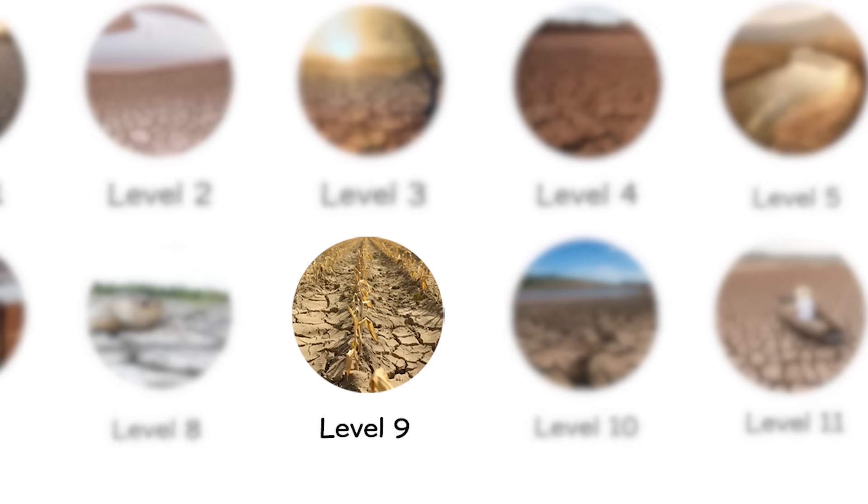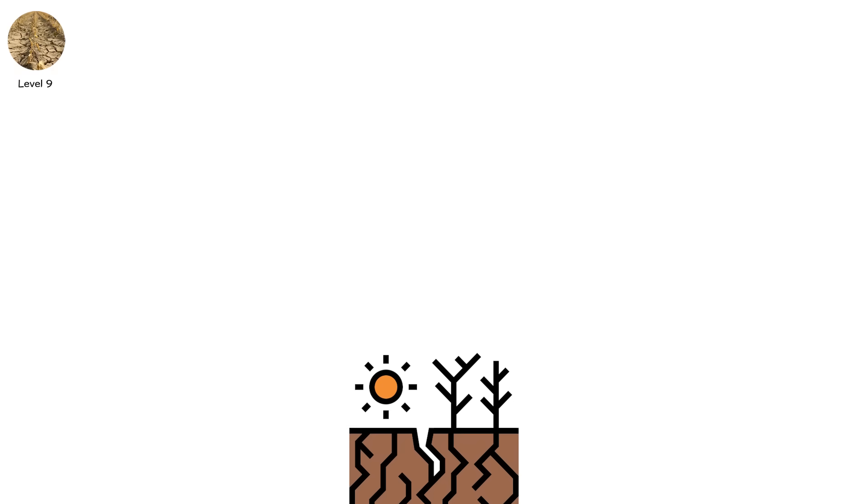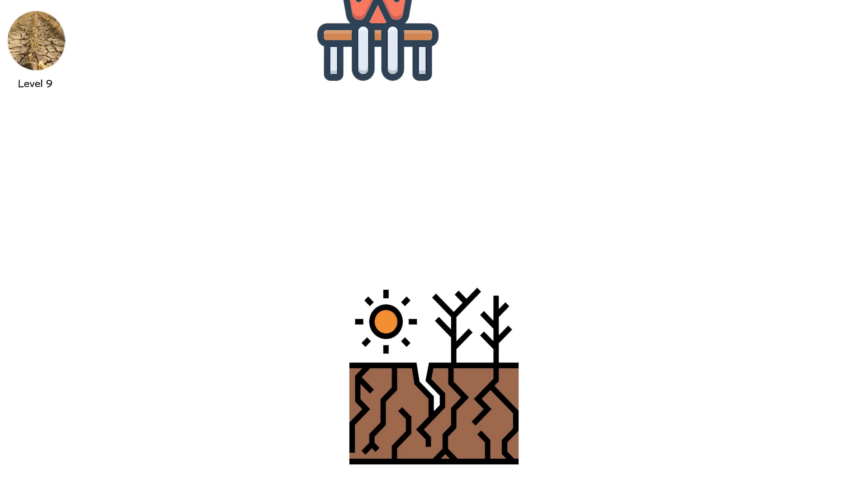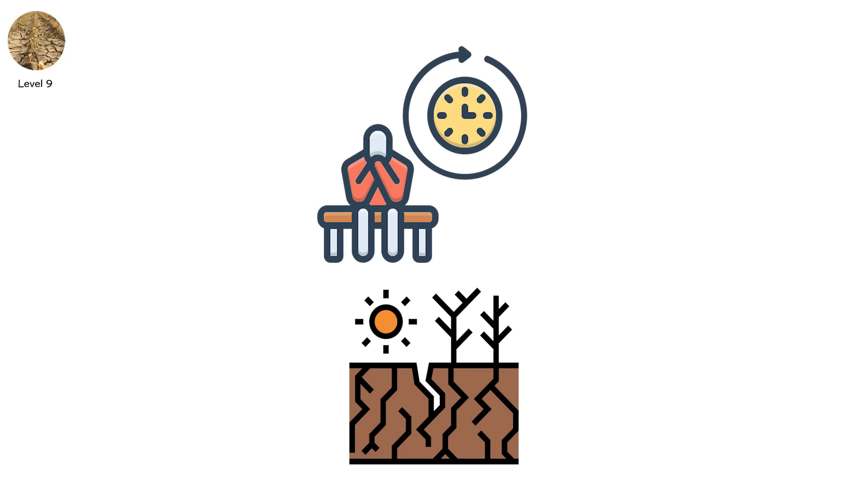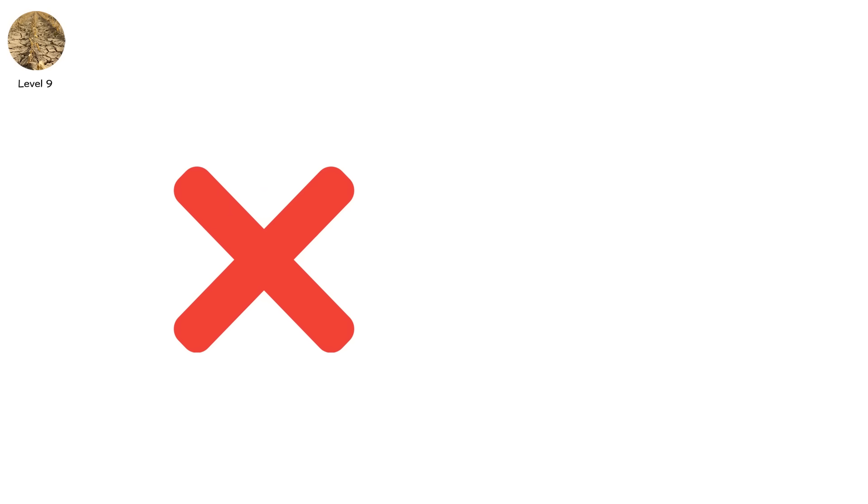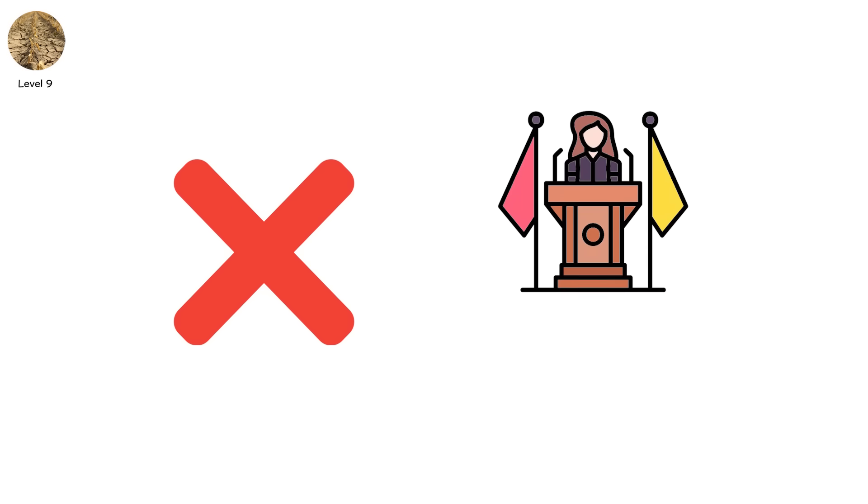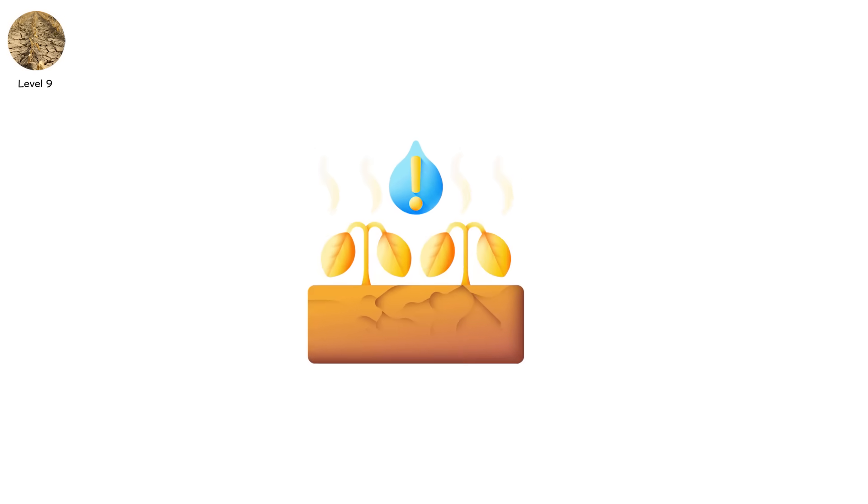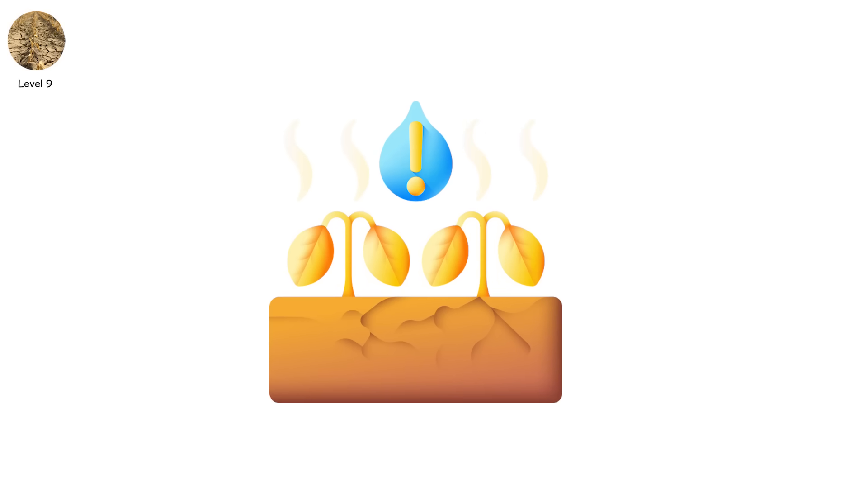Level 9. Now drought writes laws and breaks them. This stage is no longer local. It crosses borders, cripples trade, and lights the match of political instability. This is agricultural collapse, not theoretical.